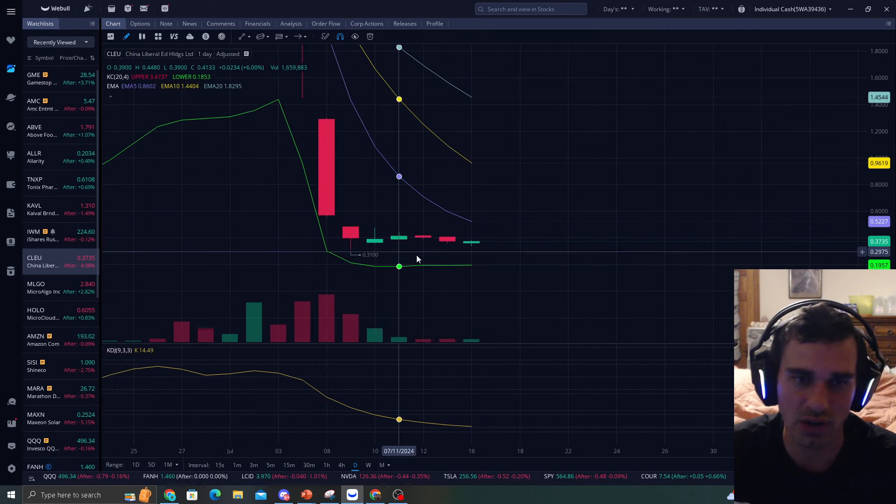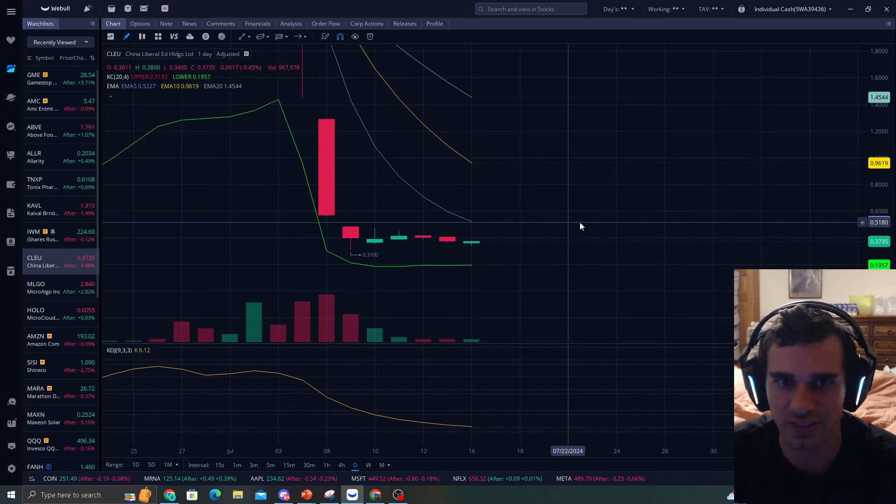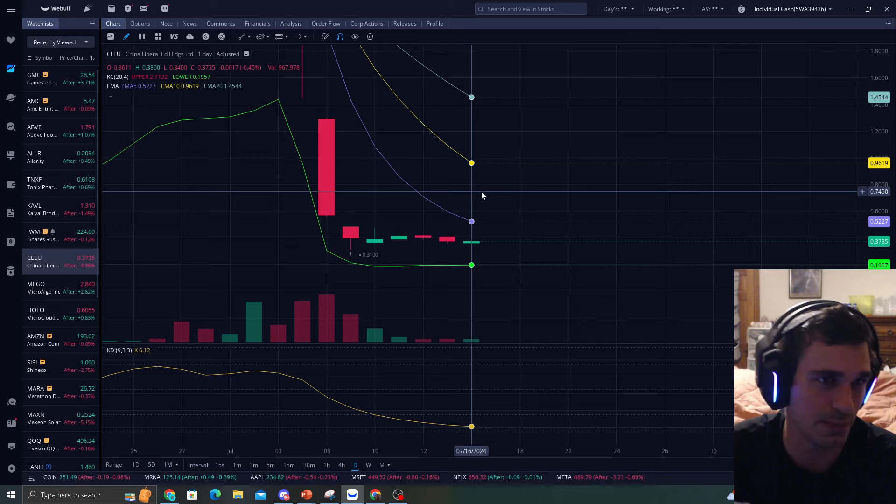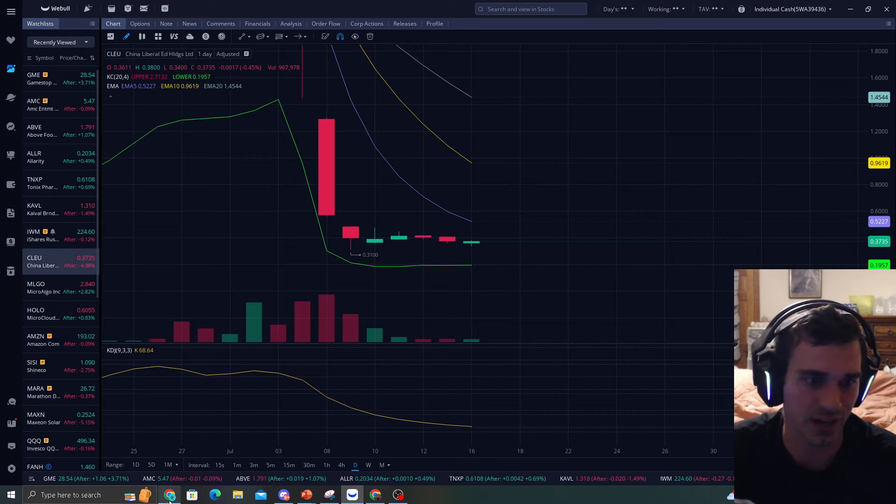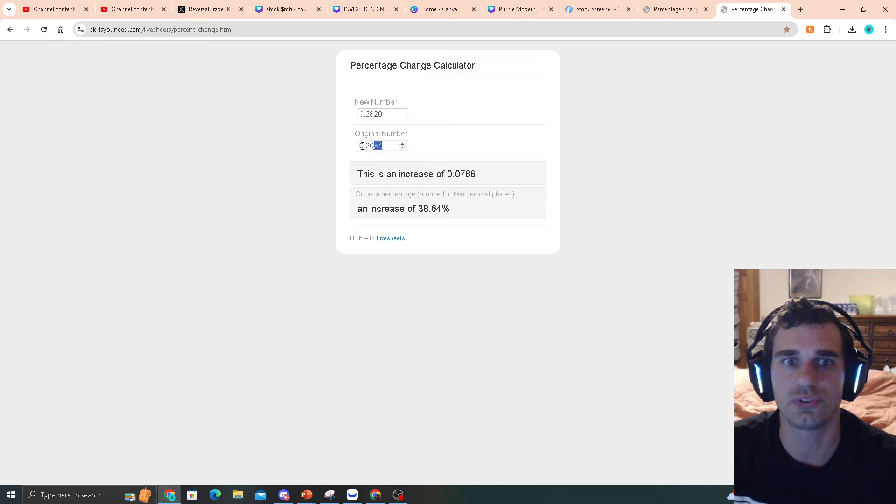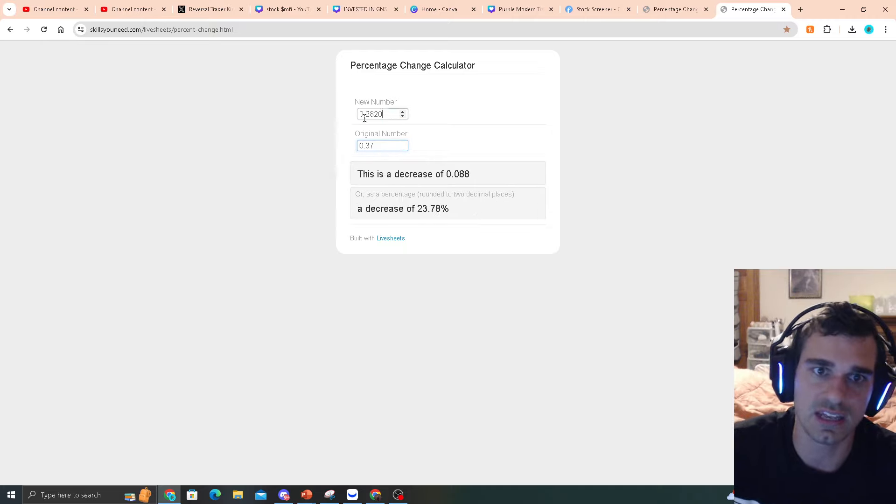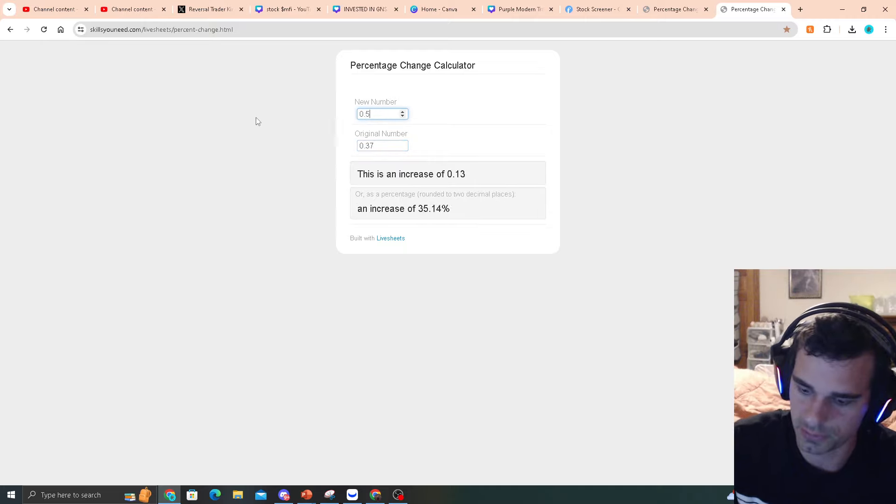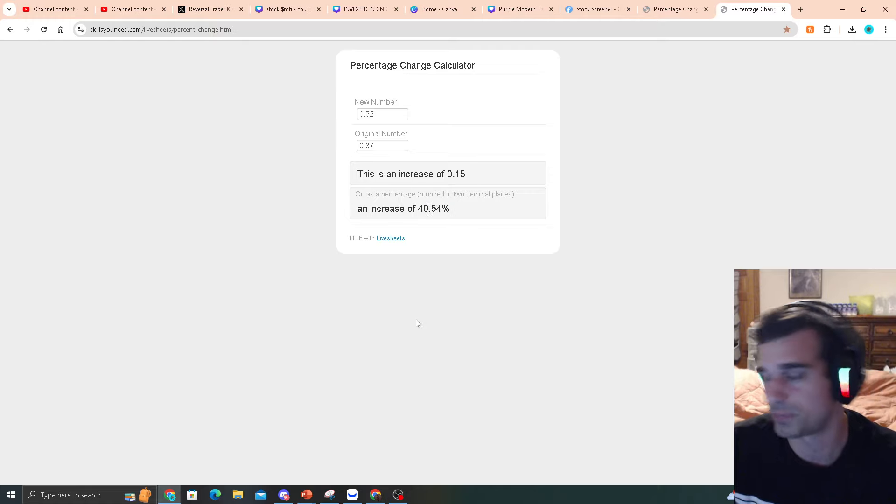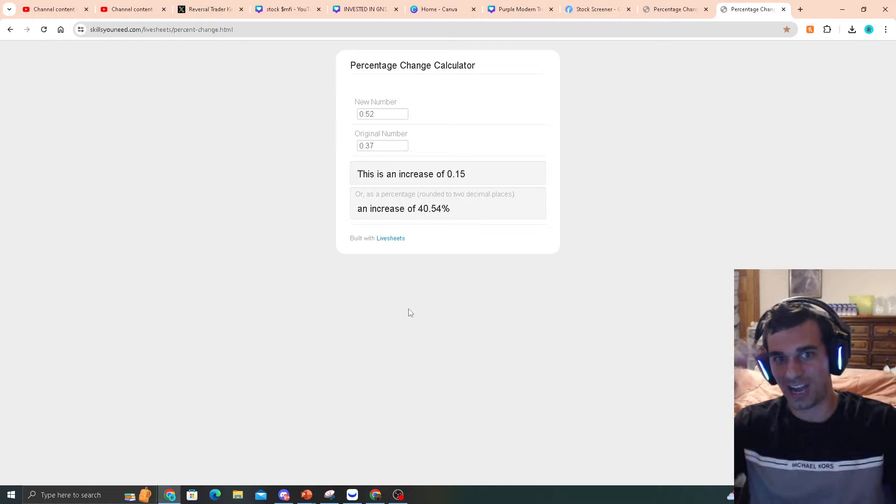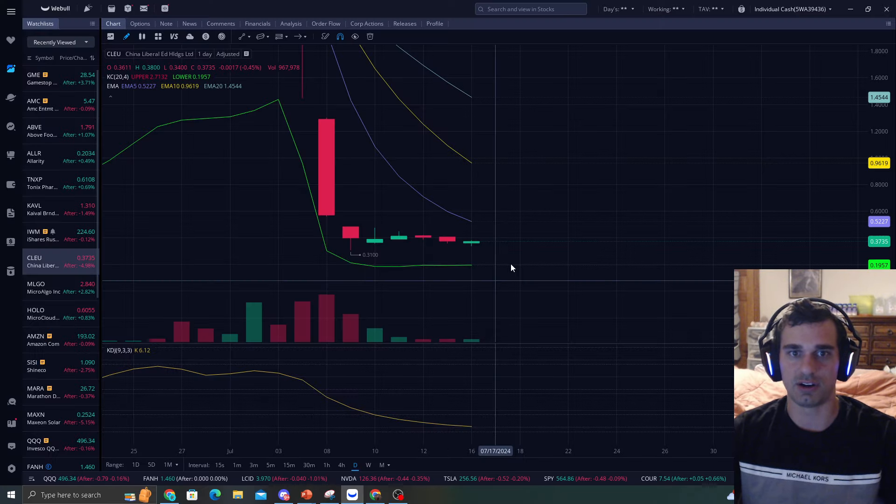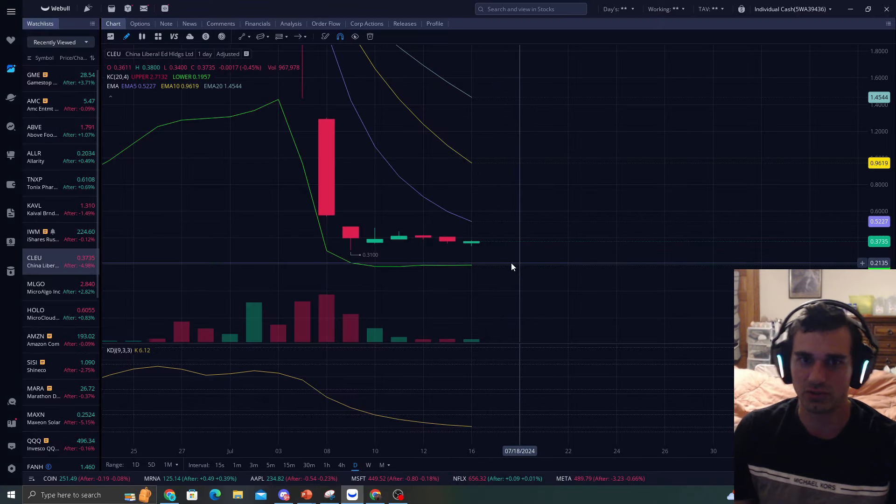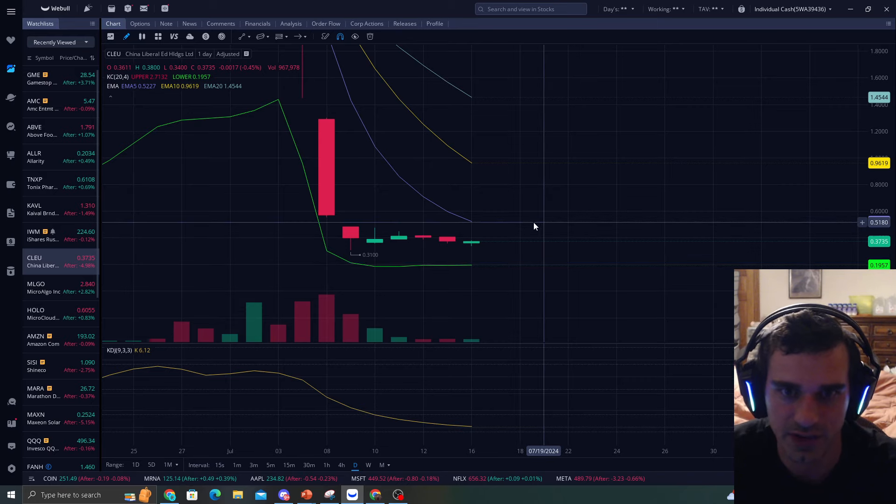So I want to keep this on watch. I really think this has a very nice potential setup. The EMA5 is at $0.52, we're at $0.37. So if we go to $0.37 and $0.52, you're looking at a 40% gain. 40% upside for CLUE. I'm fine with 10%. 10 to 20% is my target. I'm totally fine with that.